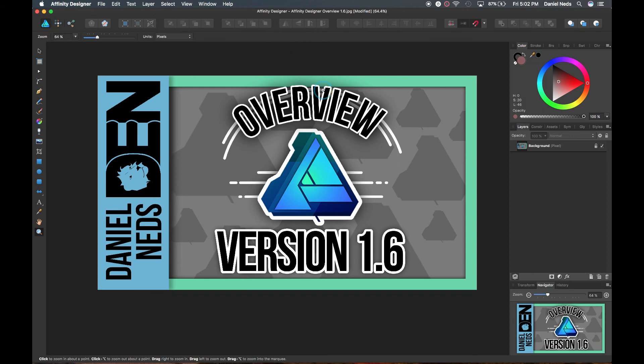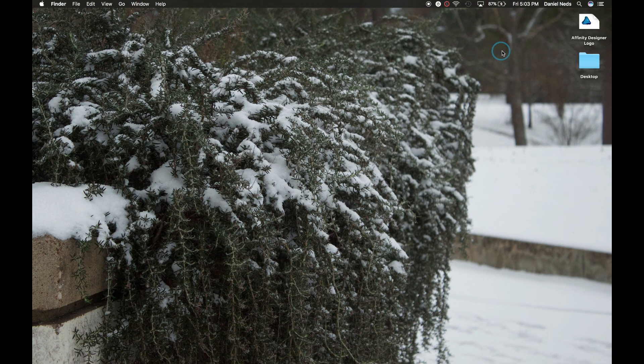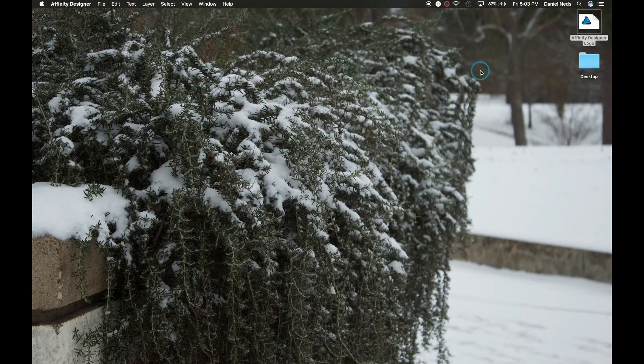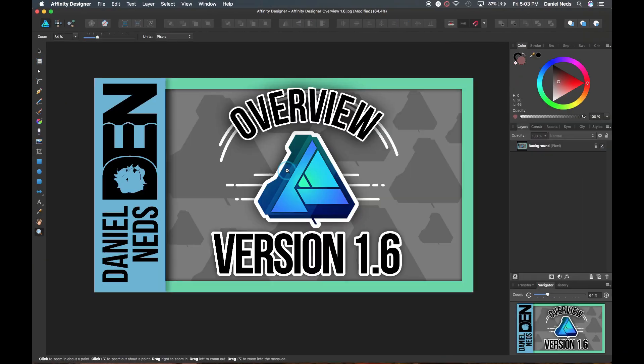And then you can exit out of this right here. And then if you wanted to reopen that, you just have to go to your desktop or wherever you stuck it in your files. You have to click on it and it will automatically open with Affinity Designer. So when we come back, we can see that it's already opened.